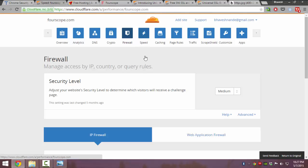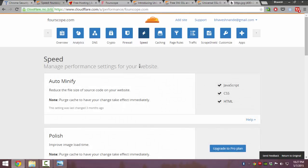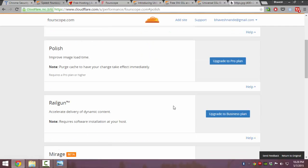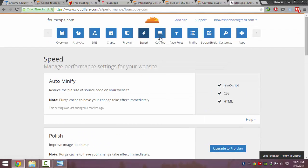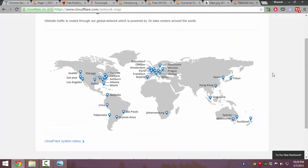It provides speed improvements by drastically minifying content like JavaScript, CSS, and HTML. And it also provides caching on the servers.